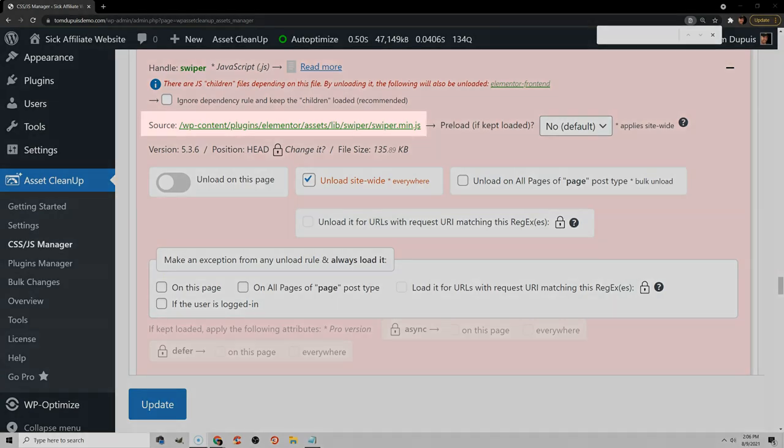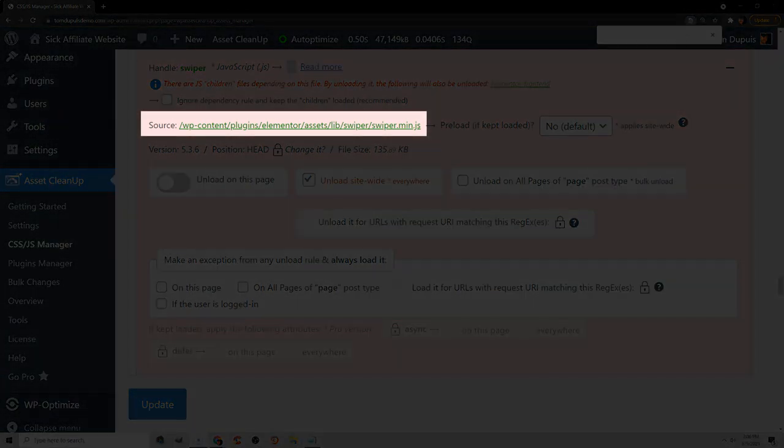You can also install an Asset Unloading plugin like Asset Cleanup or Perf Matters, and unload unused assets created by your page builder. If you're using Elementor, you can usually unload Elementor Sticky, Dialog, Sharelink, Swiper, Animations, Icons, and the WP Block Library if you're not using them.